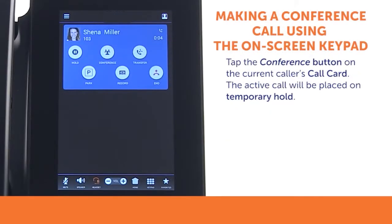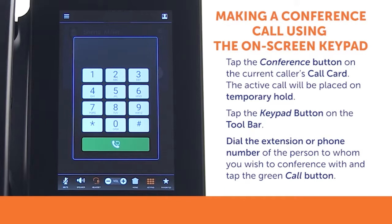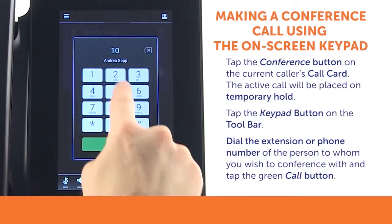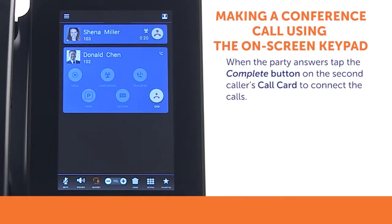While on a call, tap the Conference button on the caller's call card. This will put the active call on a temporary hold. Then tap the Keypad button on the toolbar. When the keypad appears on the screen, dial the extension or phone number of the person you wish to conference in. Tap the green Call button. Once you have the second party on the call, tap the Complete button on the second caller's call card to connect the calls.